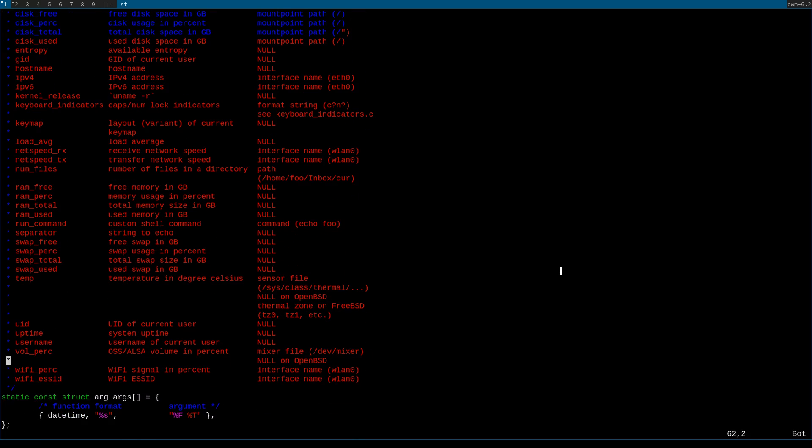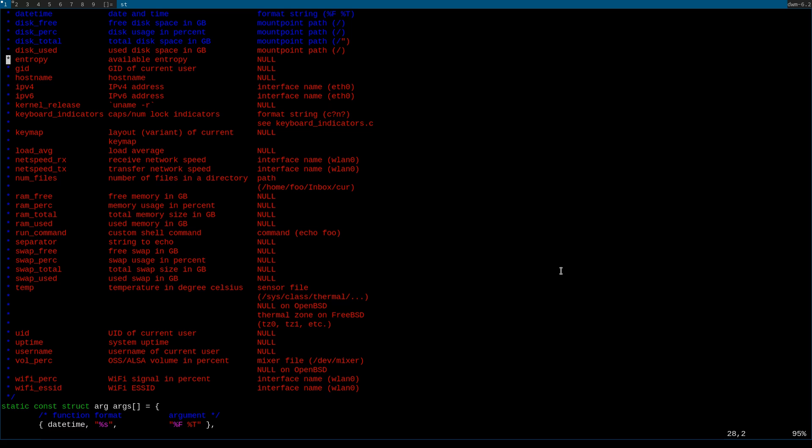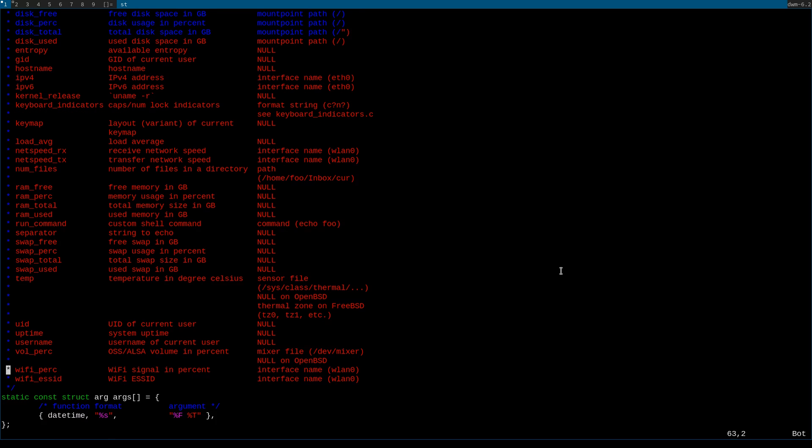So all these functions here are things you can add in to the status bar. They will all output something, but you'll notice something down here.